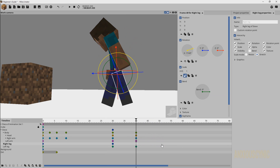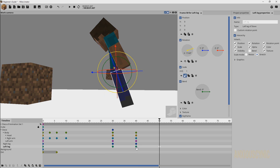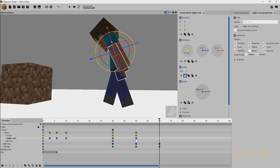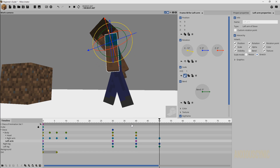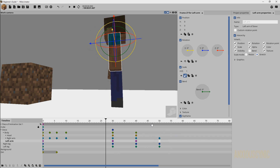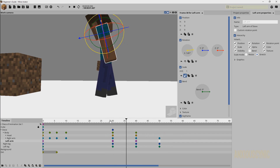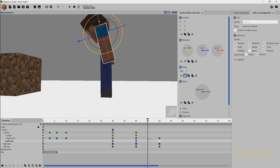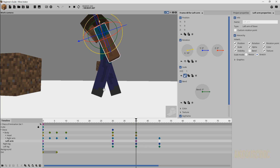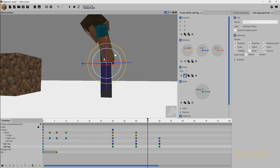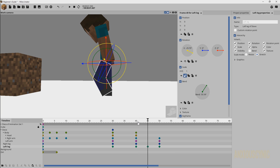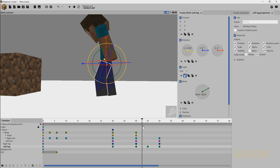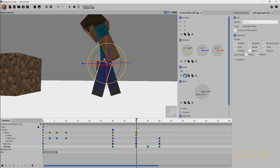Now we're gonna copy these just like we showed in previous tutorials — copy to the opposite leg, opposite arm, etc. Copy, Ctrl+V, copy, paste — so we get this motion. Then we have to get the keyframes in between. Basically what happens when you're backing up is your leg would come forward and bend before it starts to go back. So on this leg we're gonna go ahead and bend it and bring it forward.